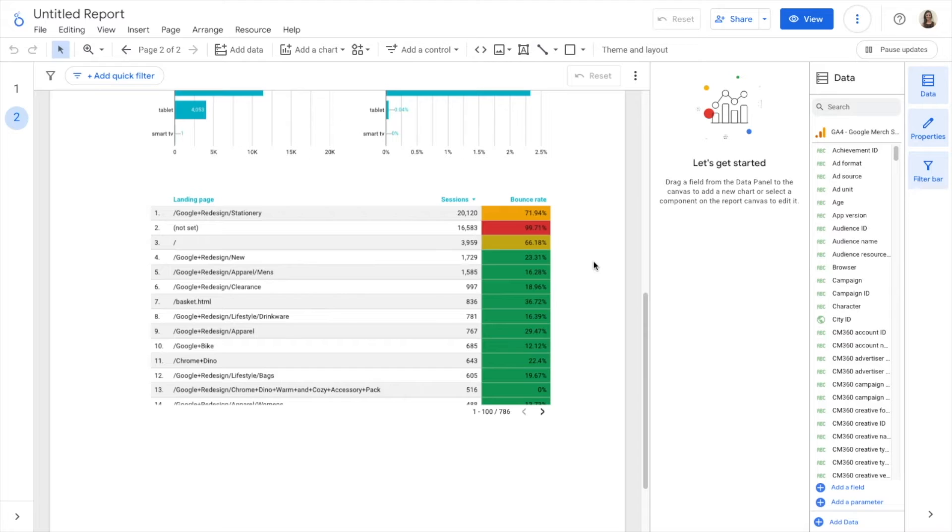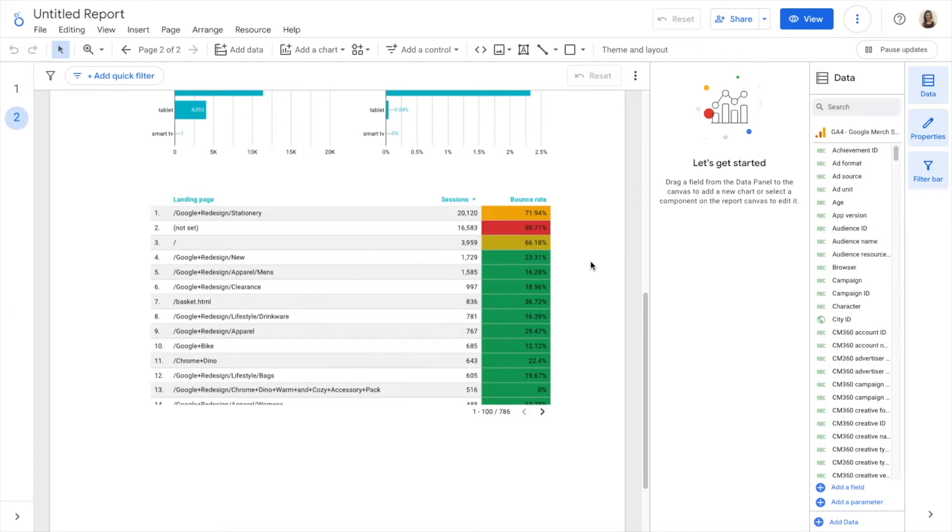In Looker Studio, we can create new fields for our data source. These fields can be dimensions or metrics. In this video, I'm going to show you how to create a new dimension. And later on, when we see the blended sources, I will show you how to create new metrics.